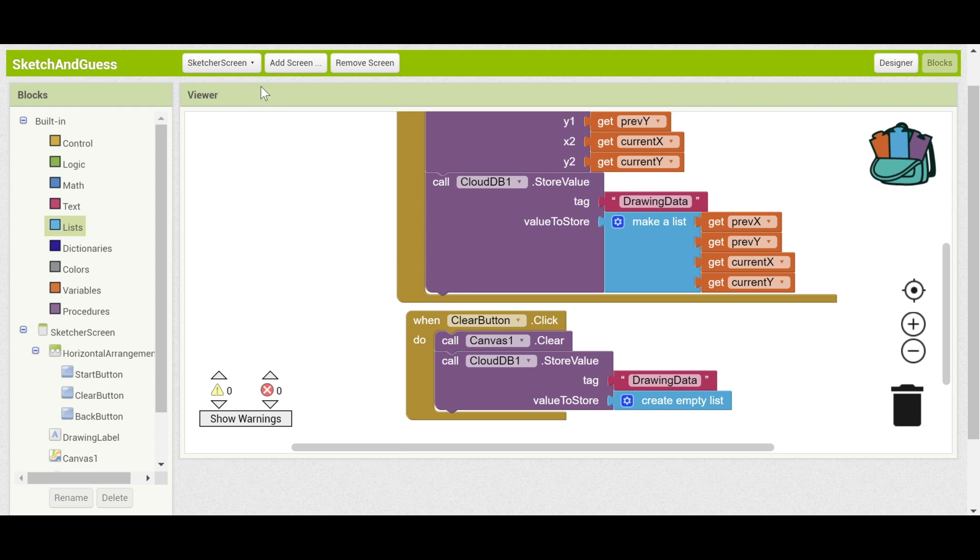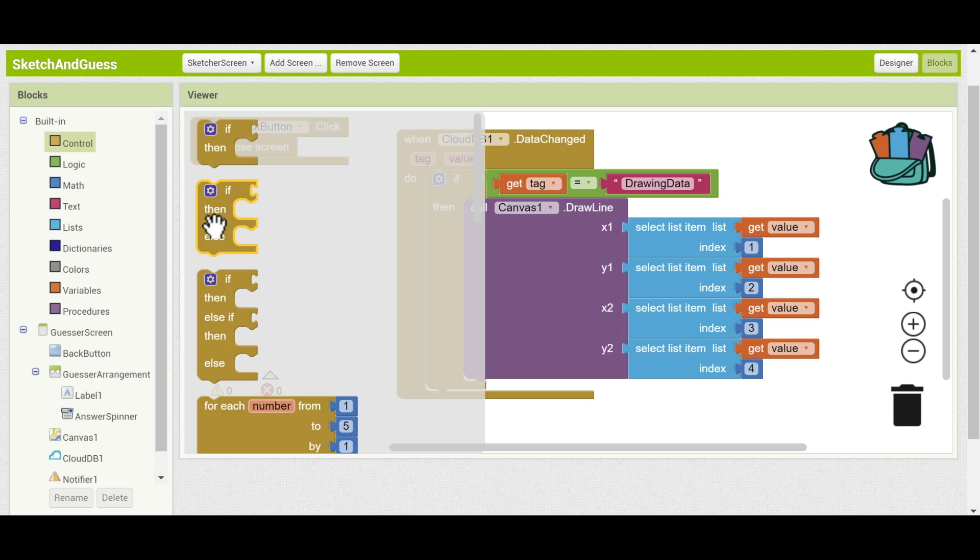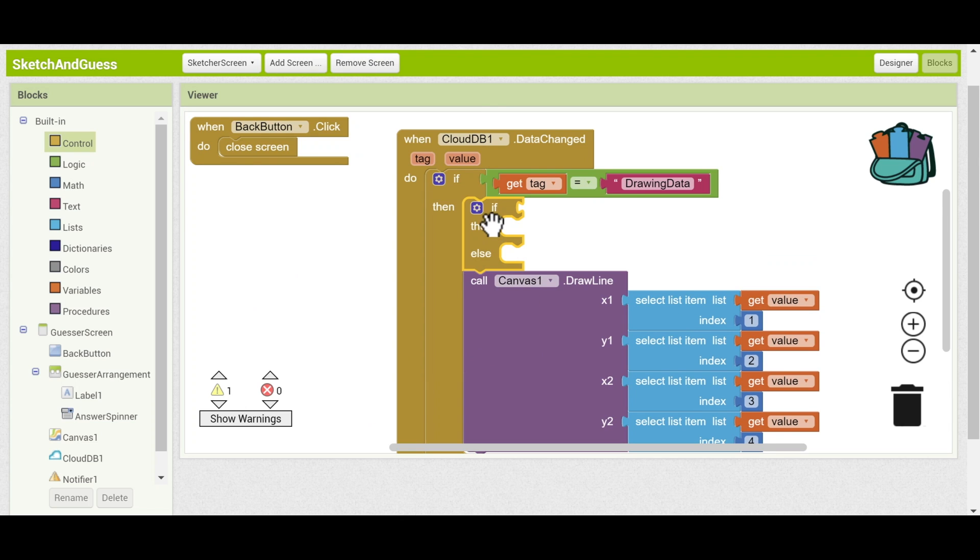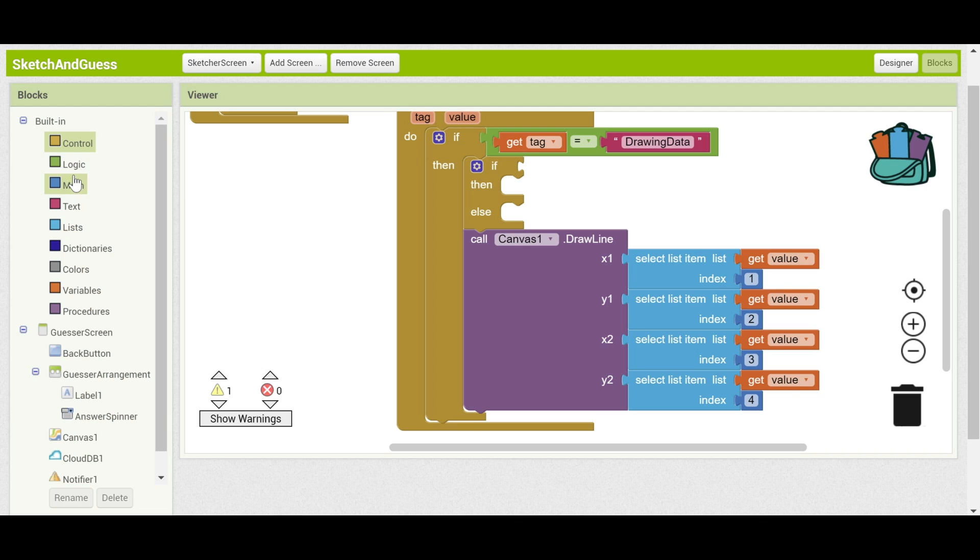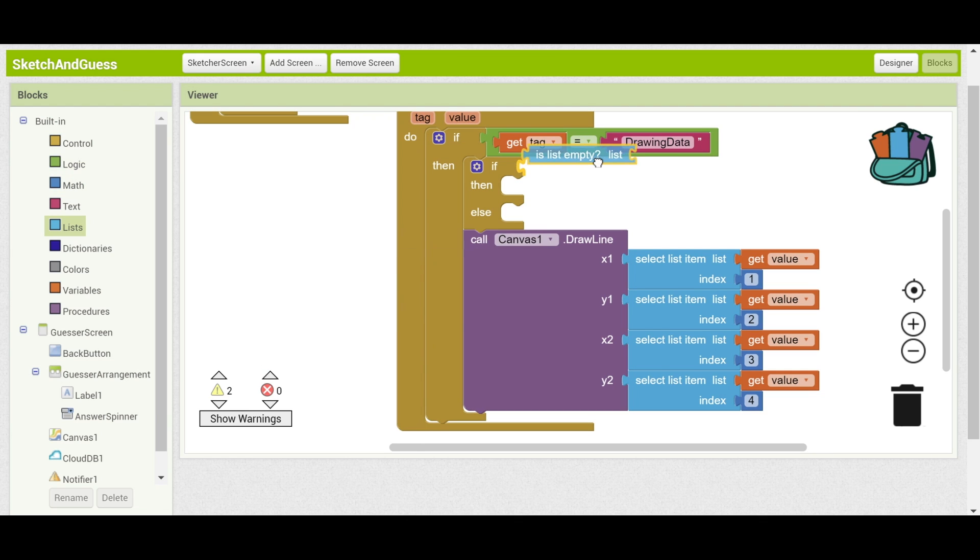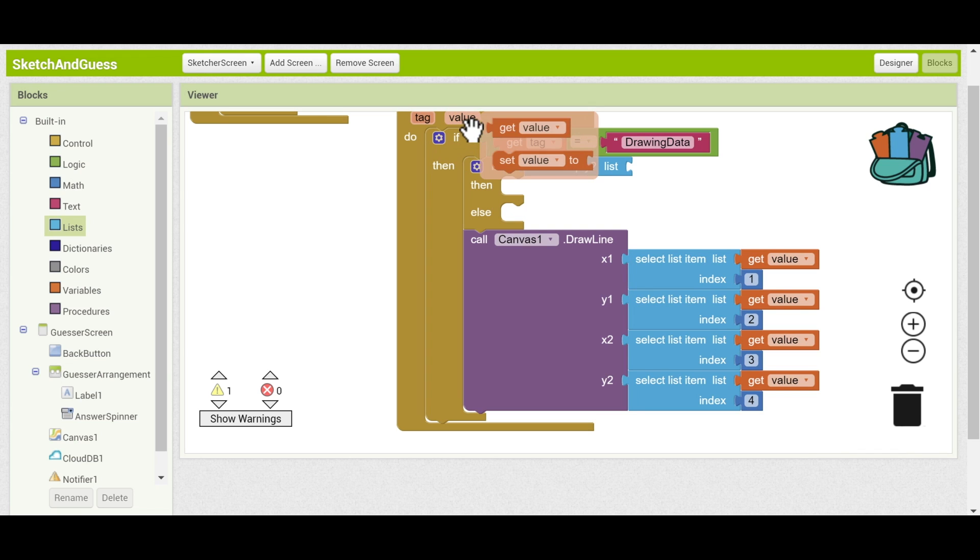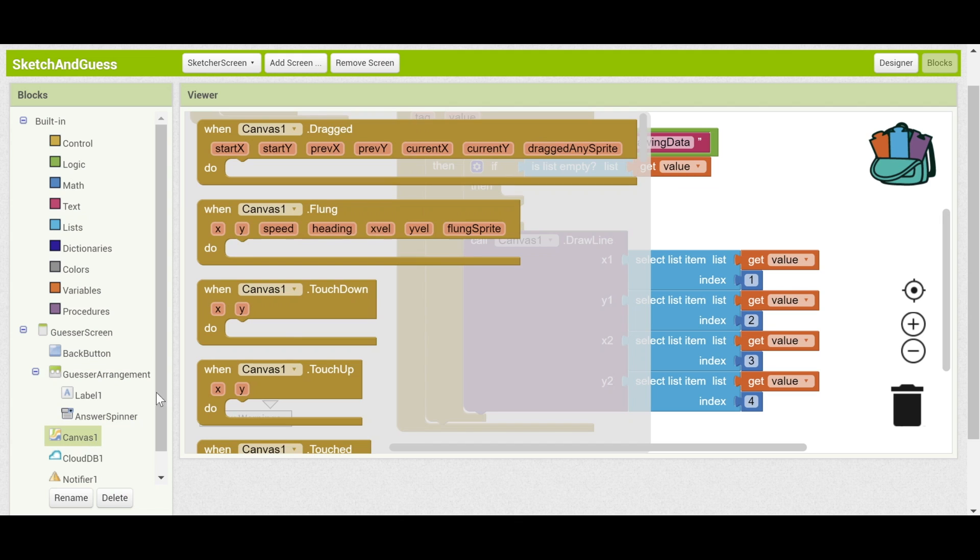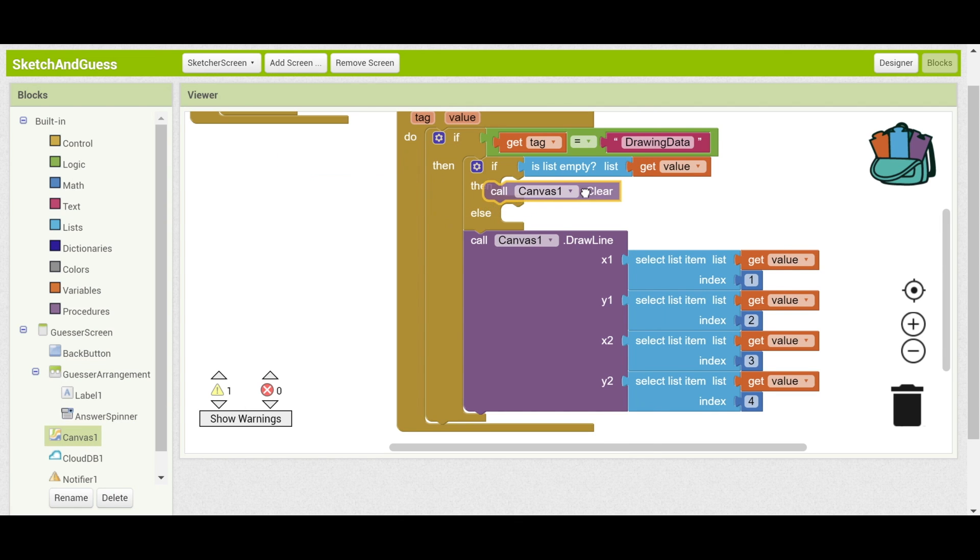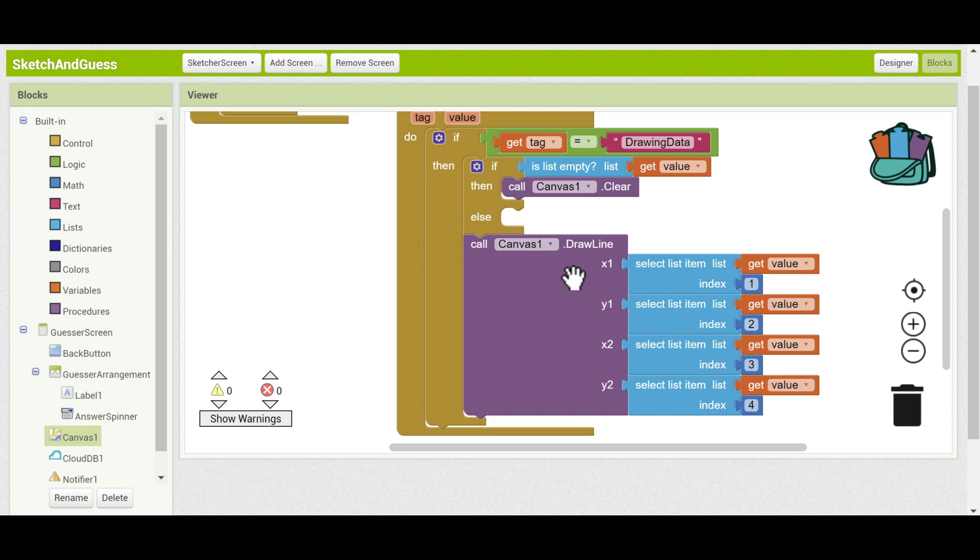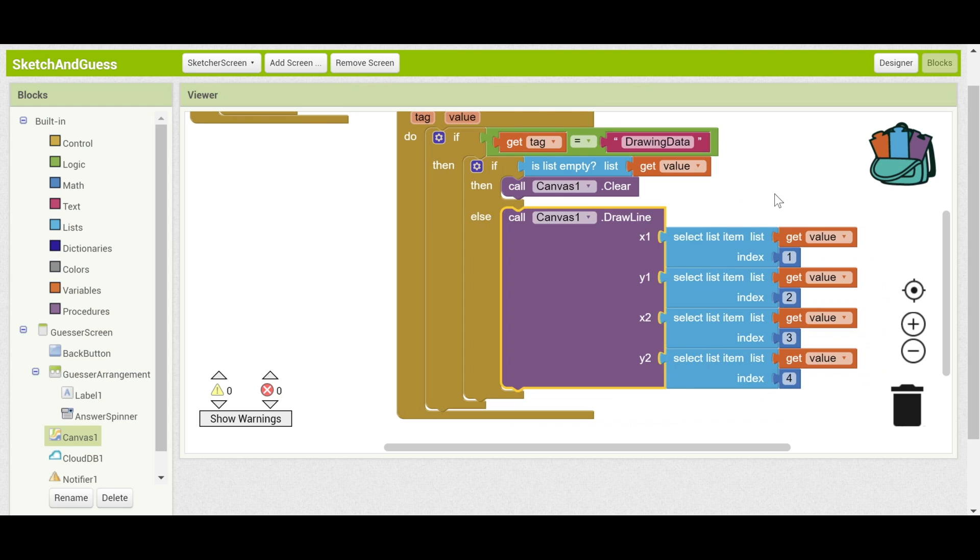Okay, now we can switch back to the guesser screen. And go back to the clouddb.dataChanged event. Drag out an if-then-else block. And put it right under the first if-then statement. Okay, so the thing that we need to do is to check if the list is empty. And if the list is empty, then we're not going to be doing any drawing. So we can do if is list empty. And the list that we want to check is the value. Right? So if the list is empty, then we want to call canvas1.clear. And otherwise, then we want to draw the line.